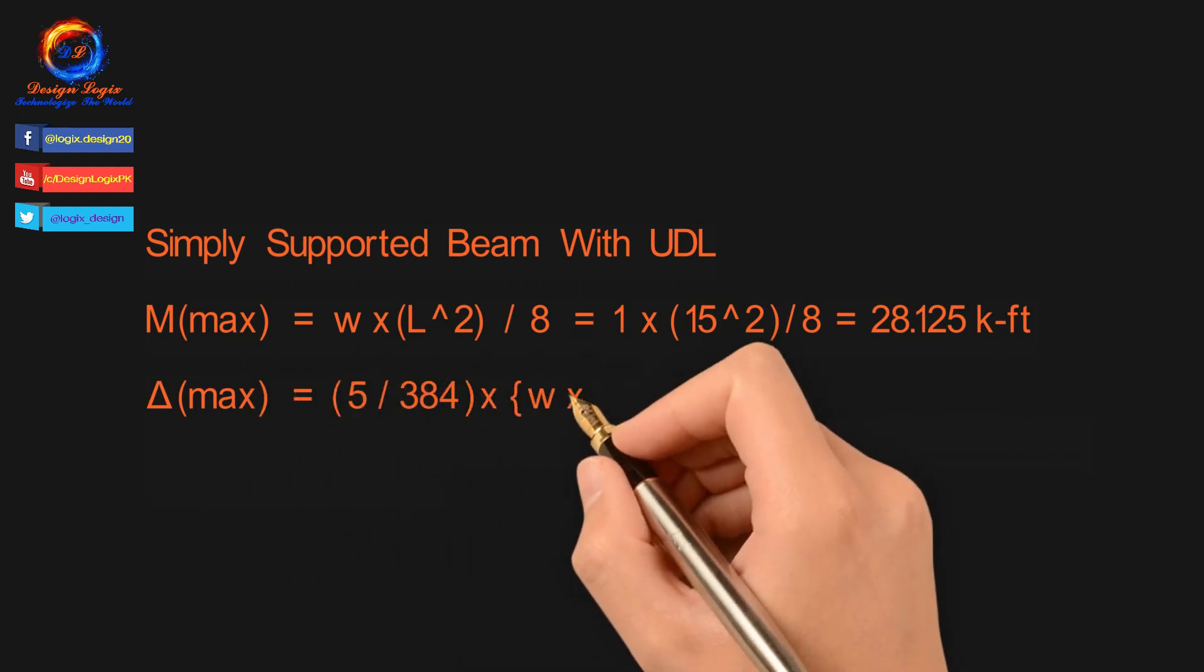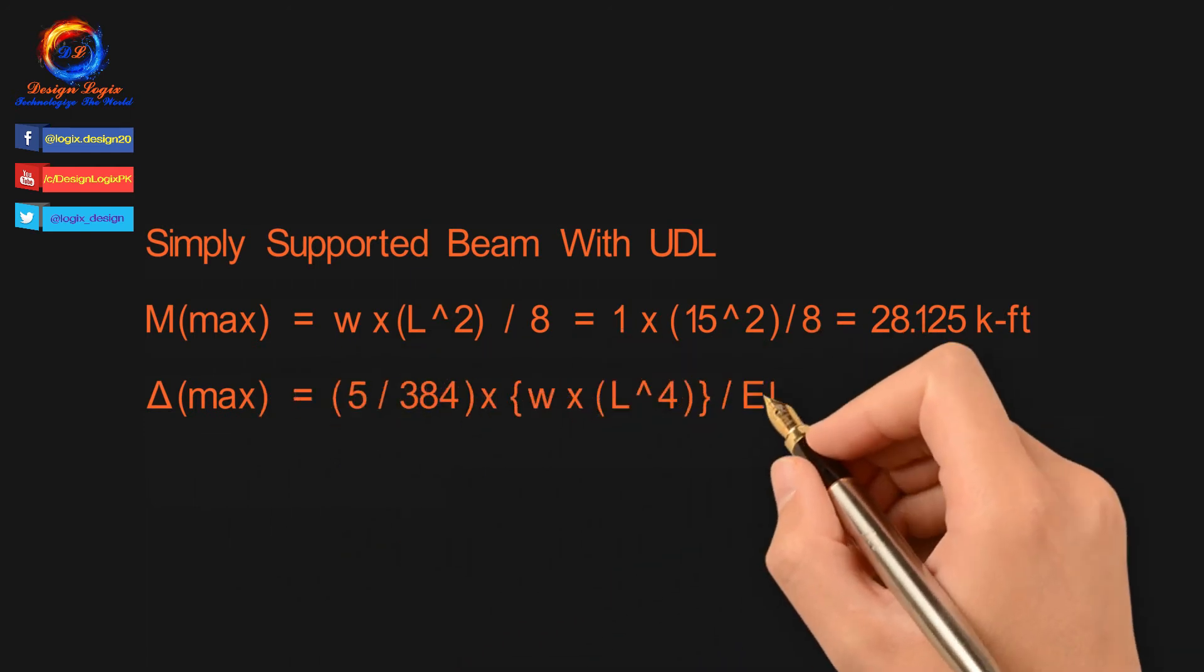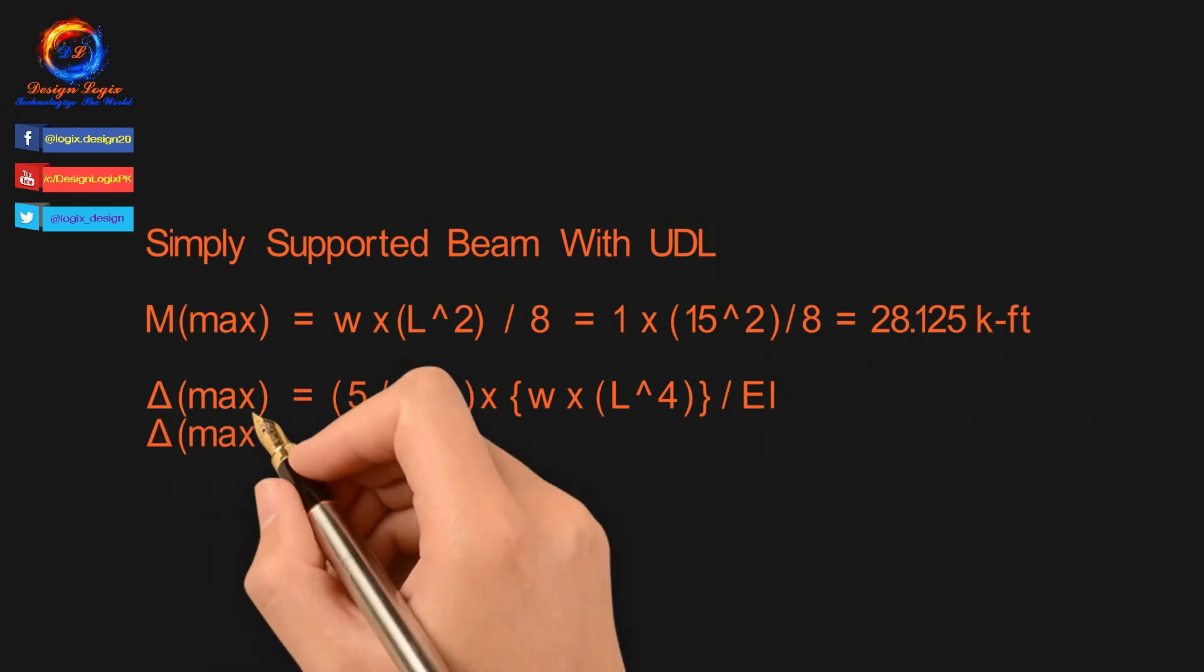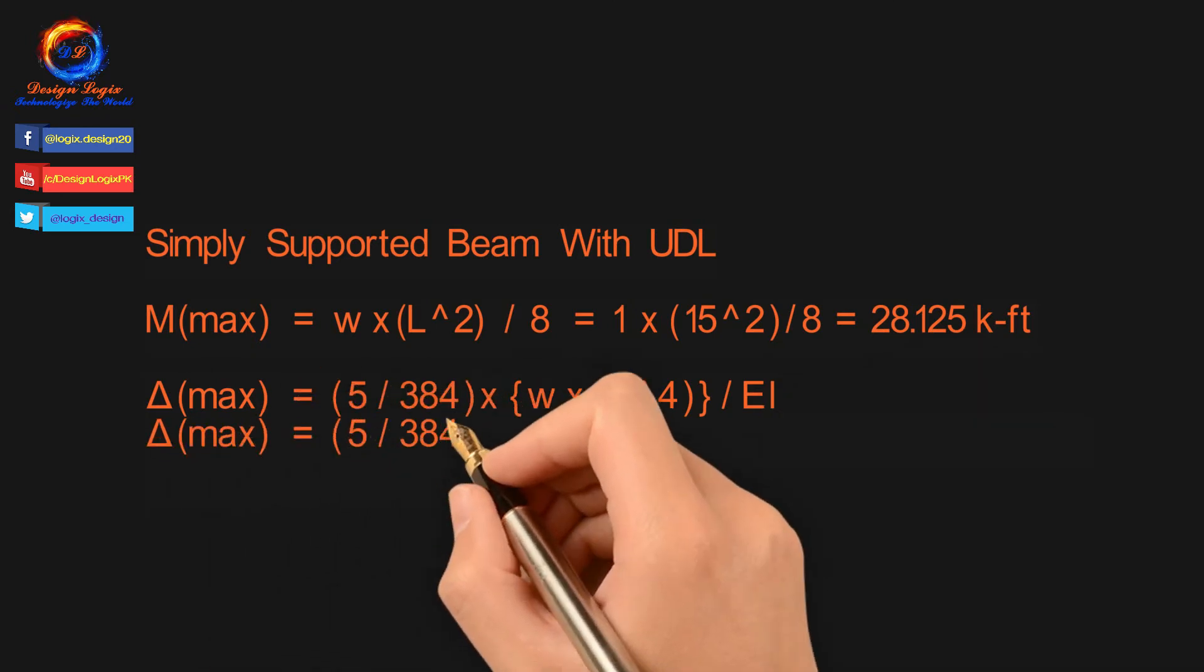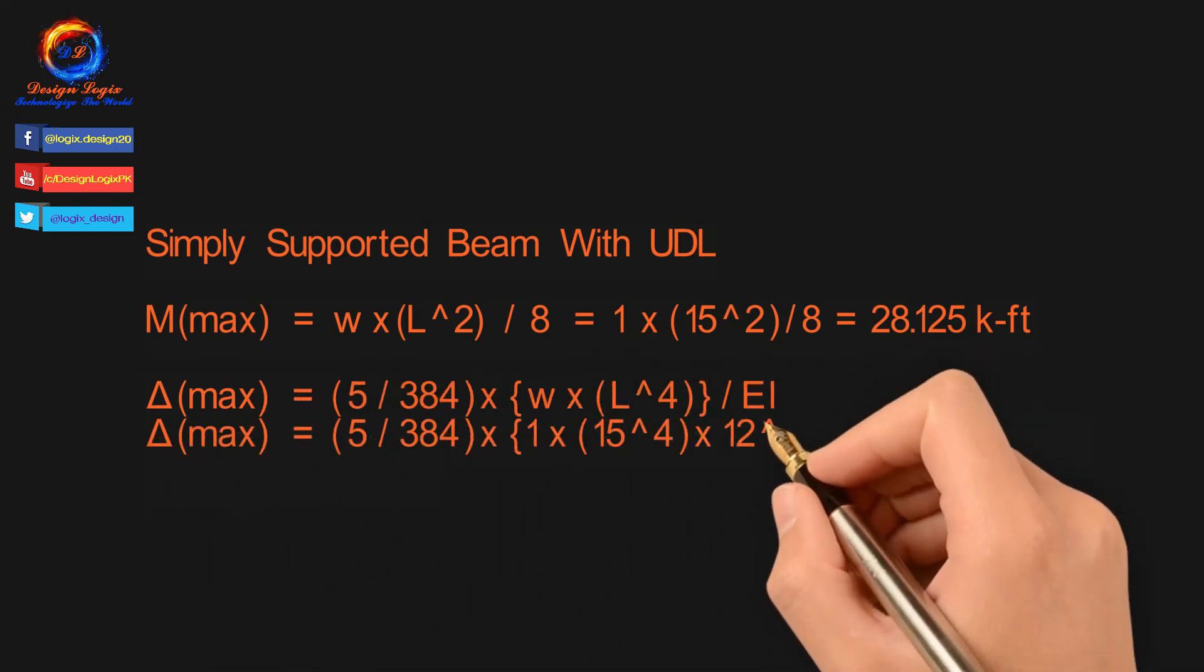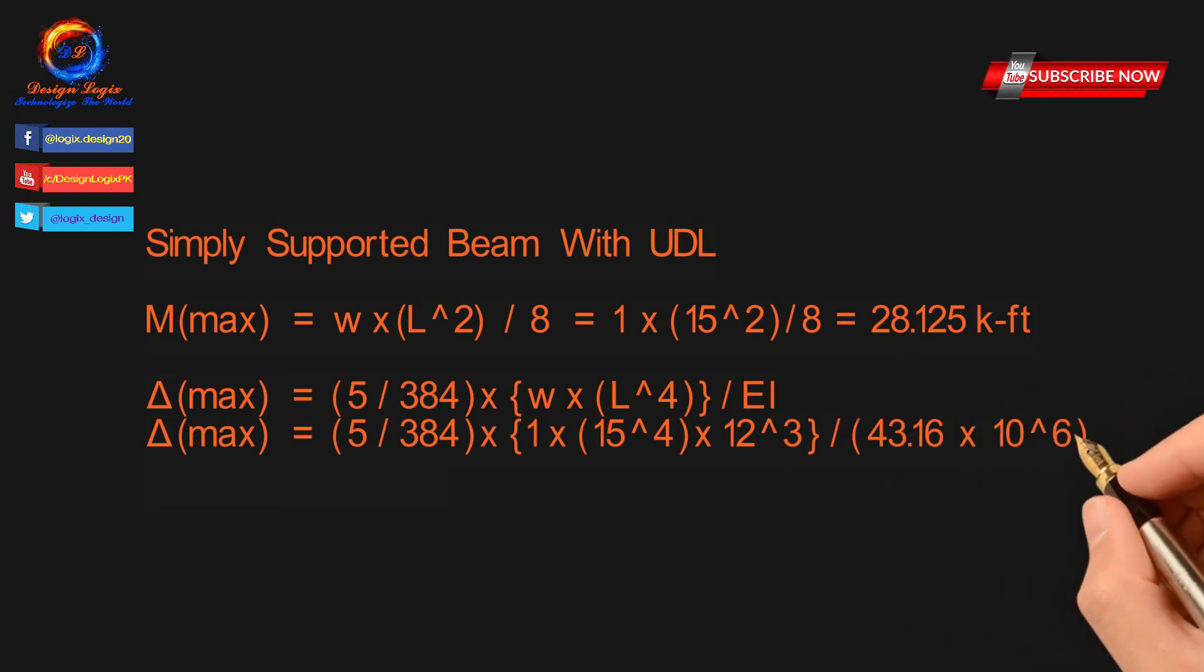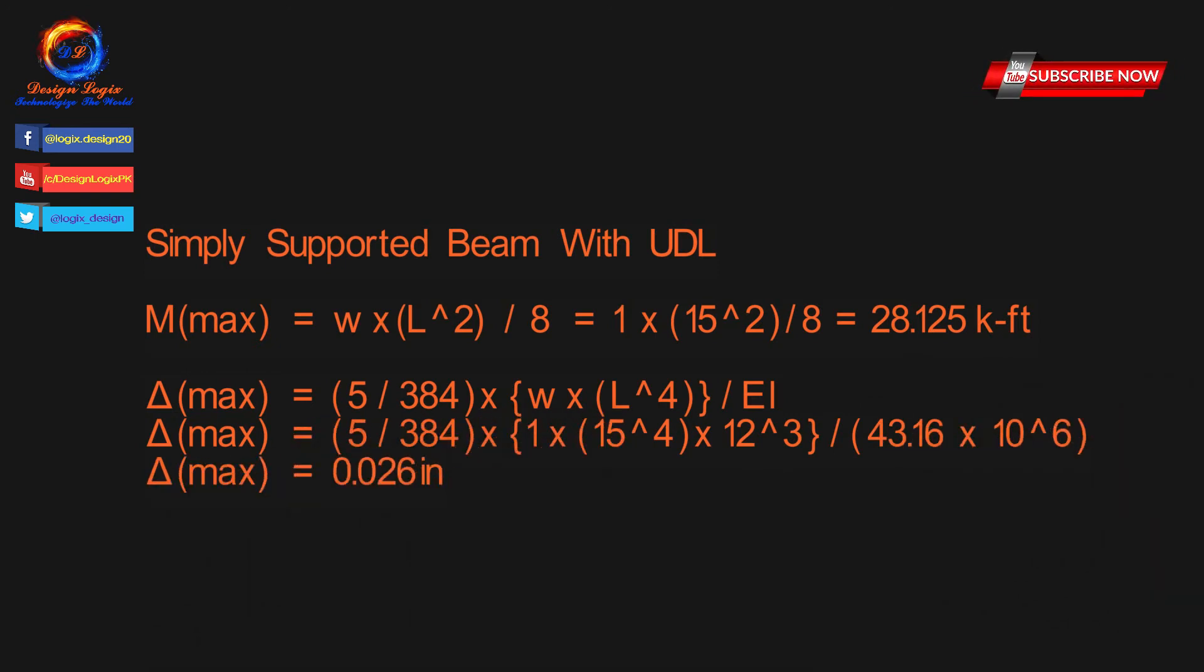For simply supported beam with UDL on full span, maximum deflection is equal to 5/384 into WL⁴ over EI. Input all values and get maximum deflection of 0.026 inch.